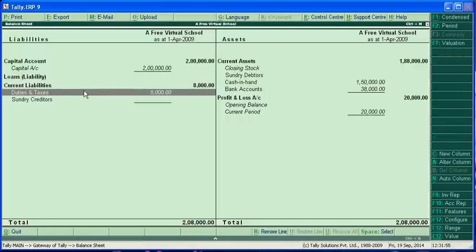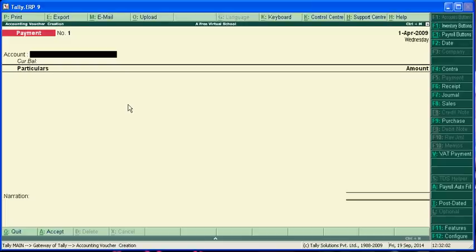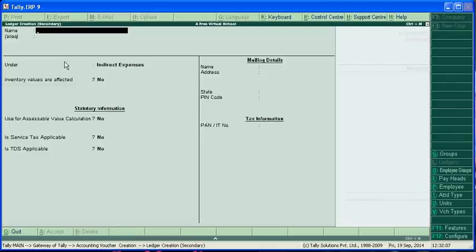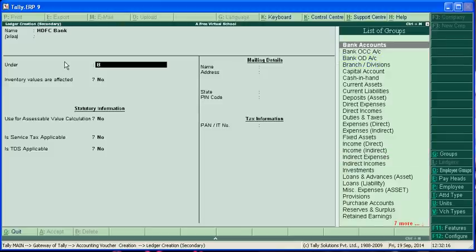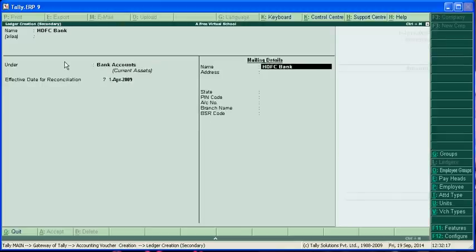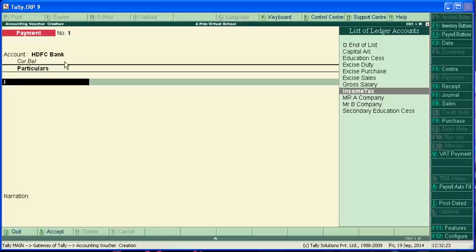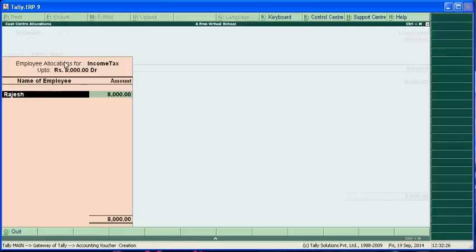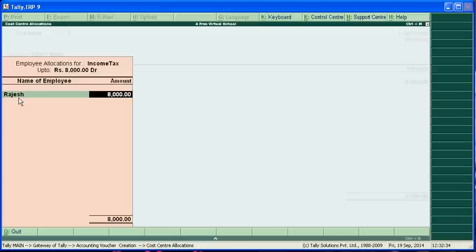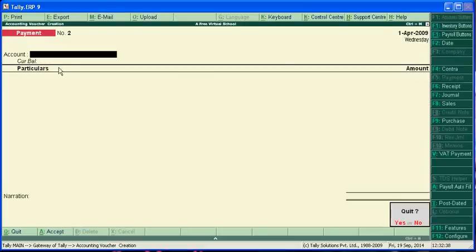And next entry by passing we pay to the government account only 8,000. I'm just passing the voucher entries, payment, this is a payment voucher. I'm creating HDFC bank account, this is a bank account. And this is income tax, 8,000. This is the employee's, now it will be debit, the employee's amount transfer to income tax department payment.